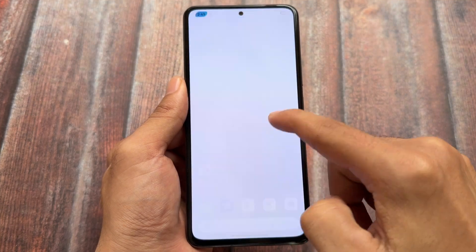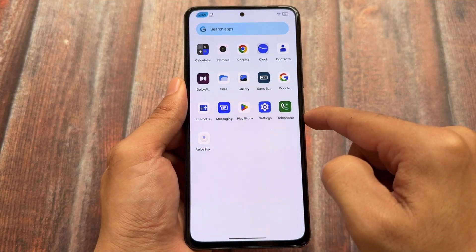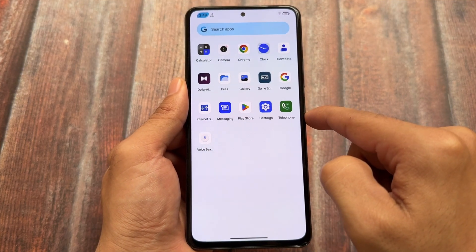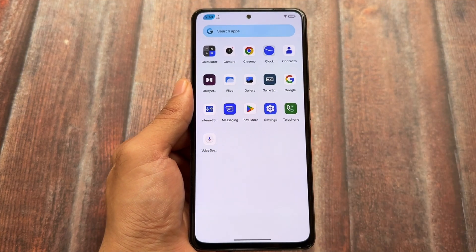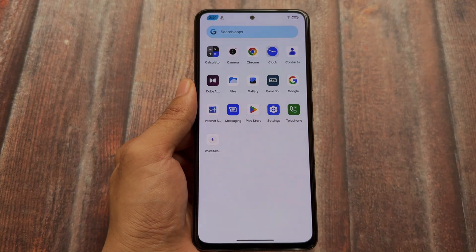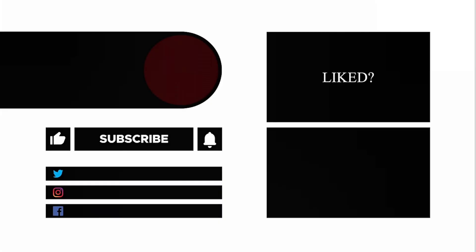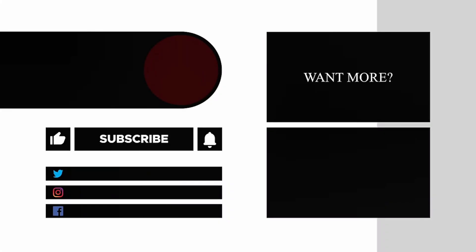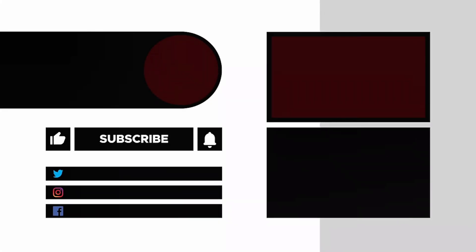That's it. Thanks for watching — hope you like this video. If you liked it, make sure to like the video. Thanks for watching. Bye.